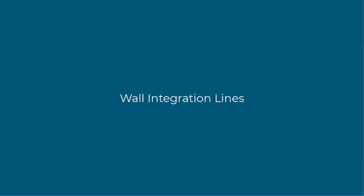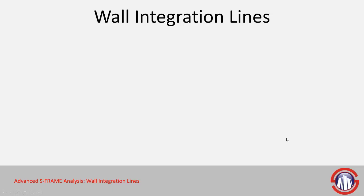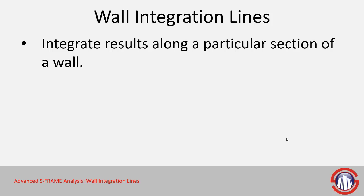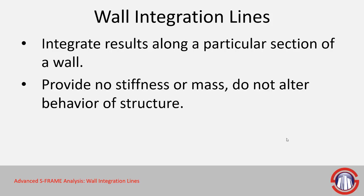In this video, we're going to be talking about wall integration lines. Wall integration lines aren't members. They're much like strip integration lines, where they're basically used to integrate results along a particular portion of your model. In this case, they're meant for vertical shell meshes, which would represent a wall in most situations. So they're meant to integrate results along a wall.